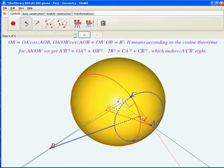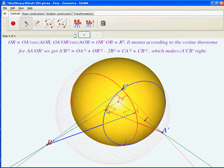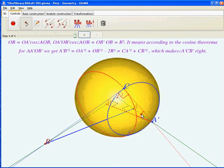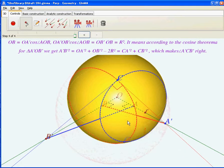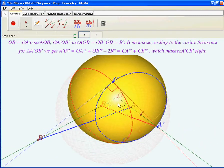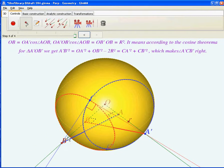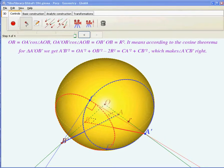You can try to move the points yourselves and also try to prove the solution of the problem. What's really important to us is the fact that the circles on the sphere are perpendicular, which comes from the fact that lines OA and AB-prime are perpendicular. The proof of this problem was done in the context of spherical geometry.